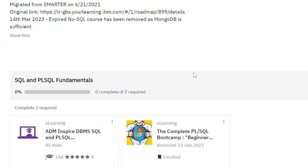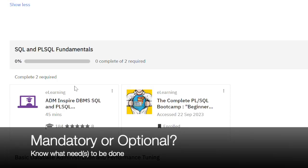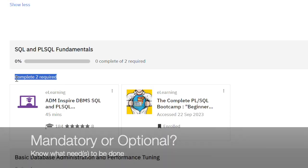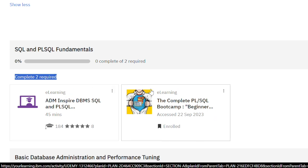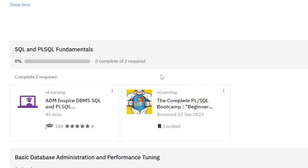Here, there's no such location-specific requirement. Know what needs to be done by looking out for required or optional learning. Here, the learner must complete both learning items under SQL and PLSQL fundamentals.